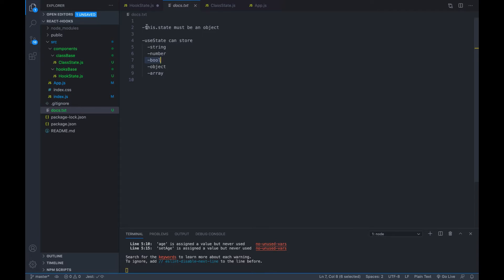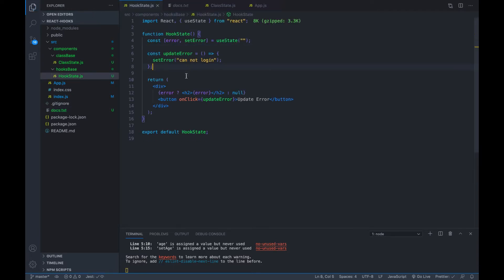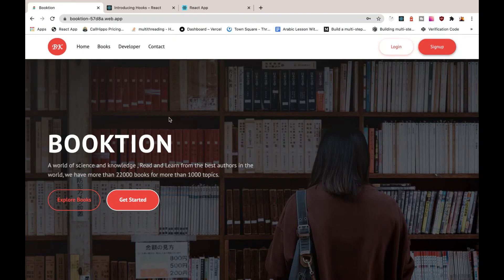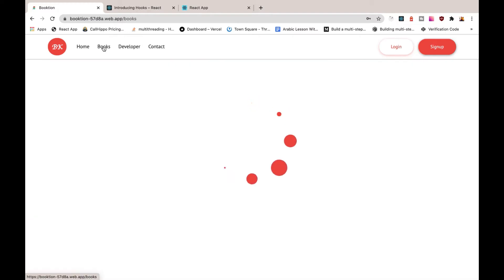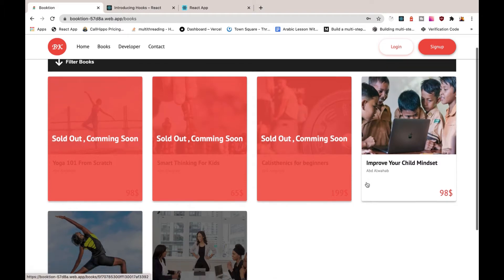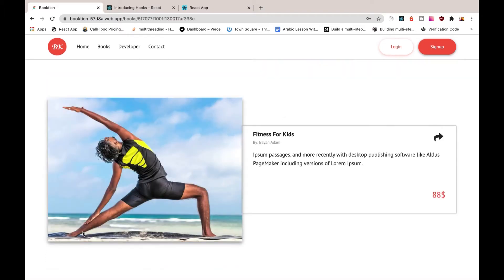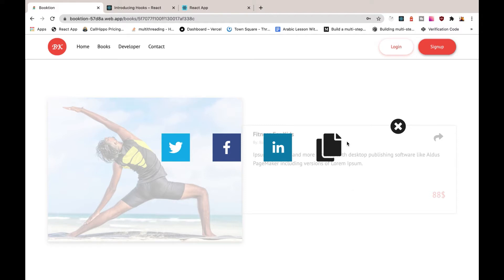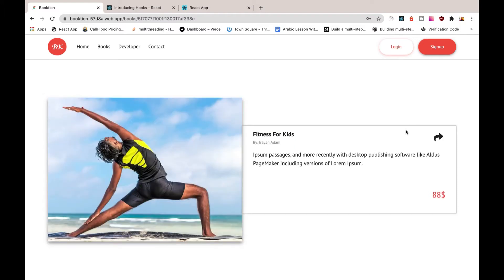To show you a real example, I'll go back to the application I showed you and click on Books. That will show all the books we have. I'll click on one — 'Fitness for Kids' or whatever — and we can see this share icon. If I click on it, this pop-up window will appear, and I can close it. This is a powerful situation where we can use a boolean.